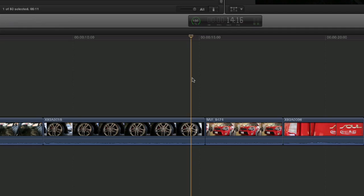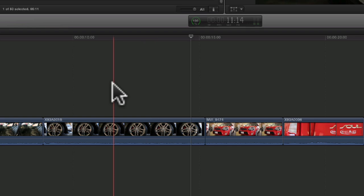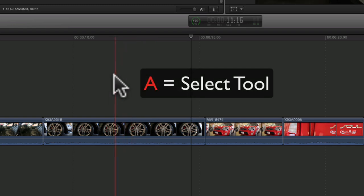Now there's going to be a lot of instances where you're going to want to override the magnetic behavior of the primary storyline. Thus far, we've only worked with the normal edit tool or selection tool, which is A on the keyboard.